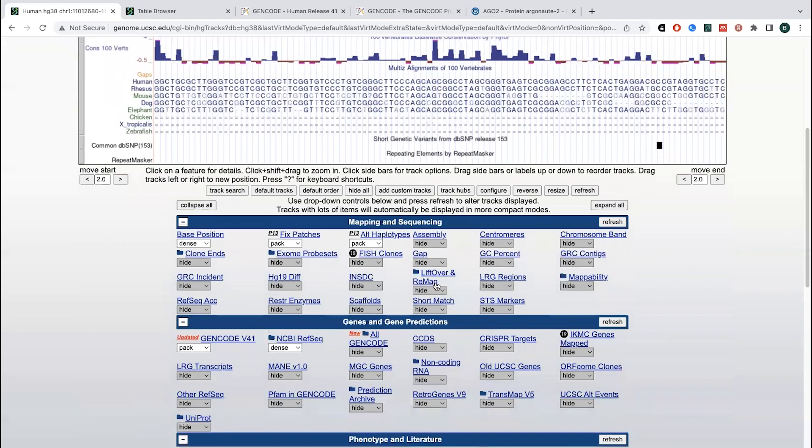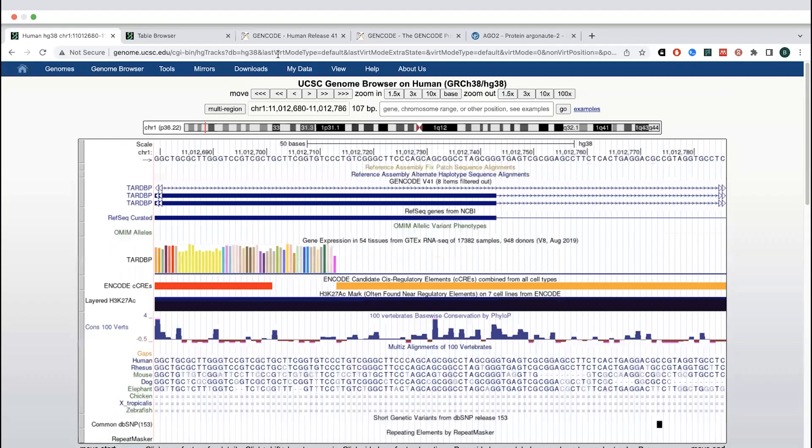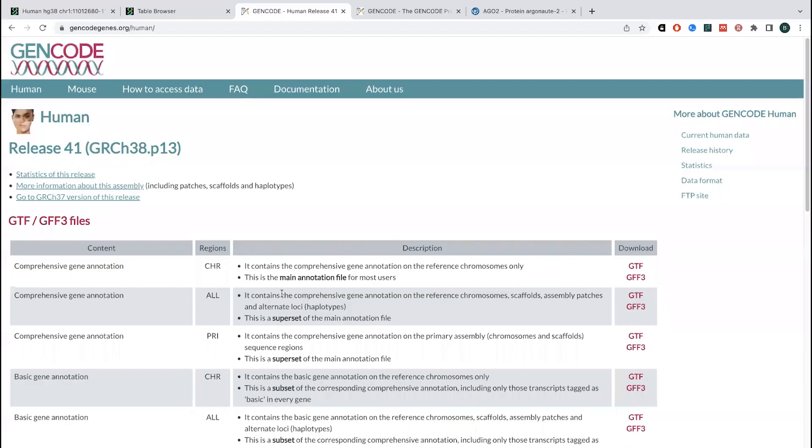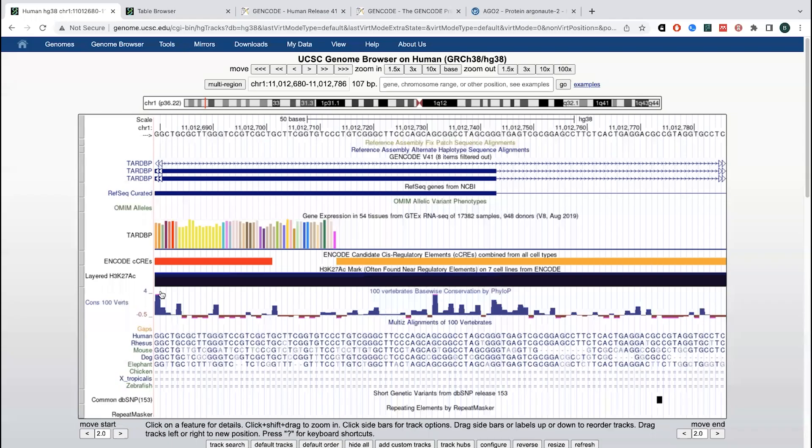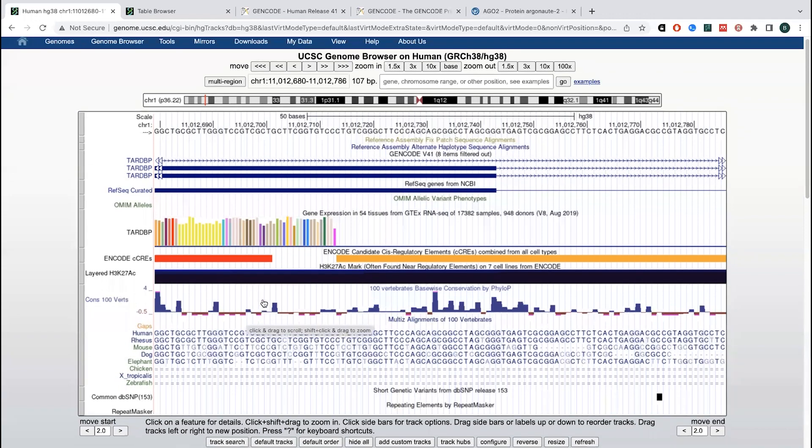So some of the annotations are going to say where are the genes? And so the gen code will provide all of the different transcript information. So all of basically where gene coding regions are, you can